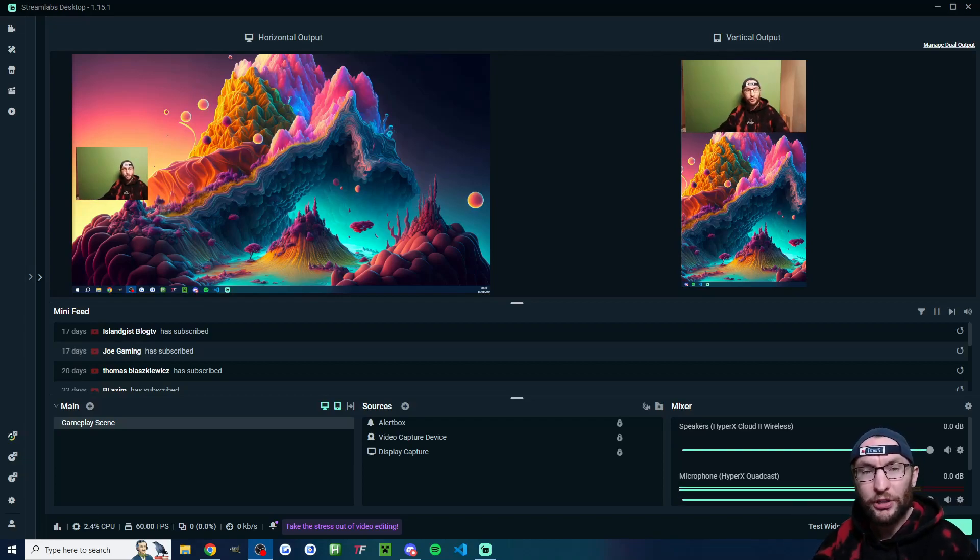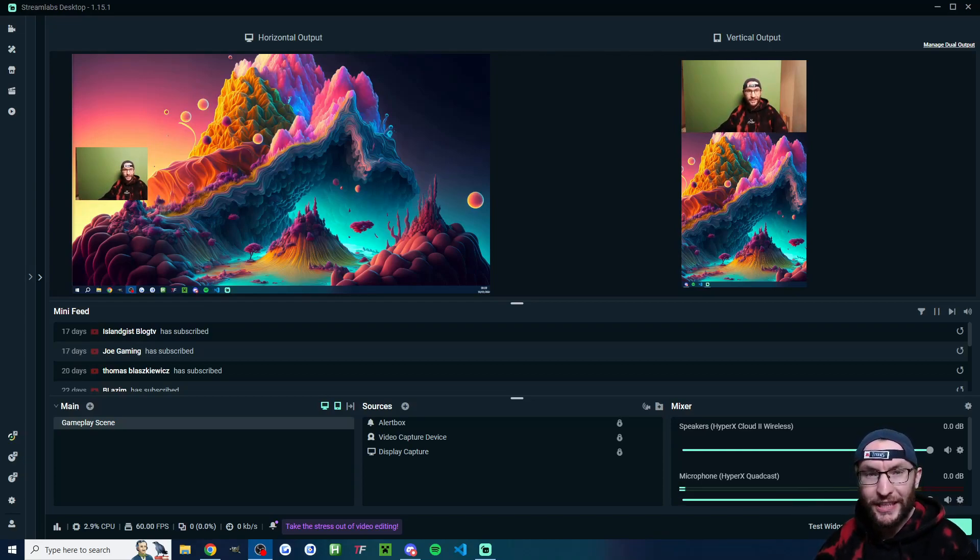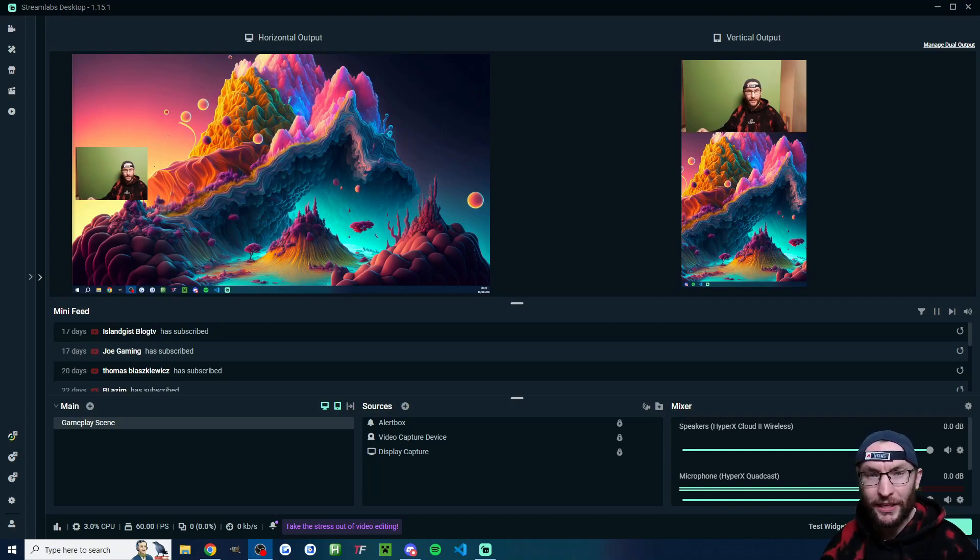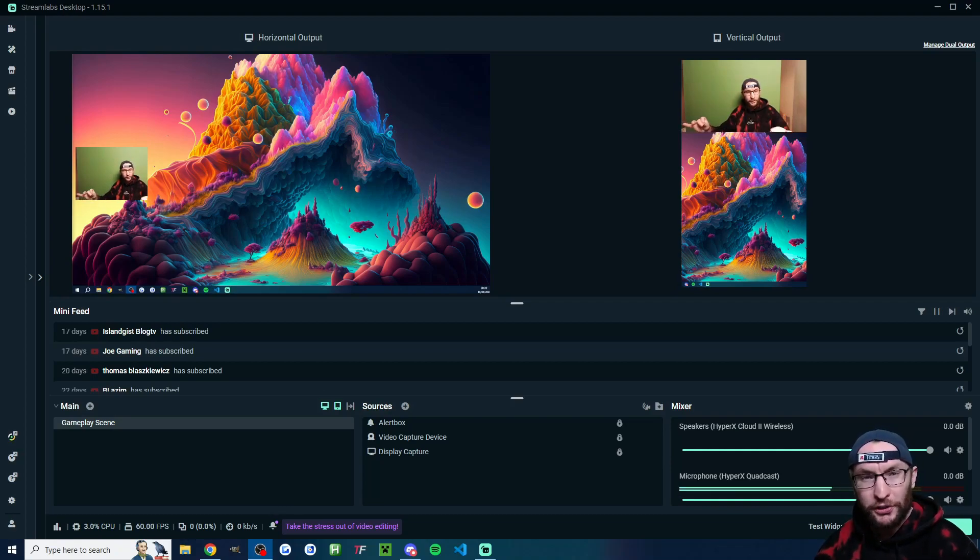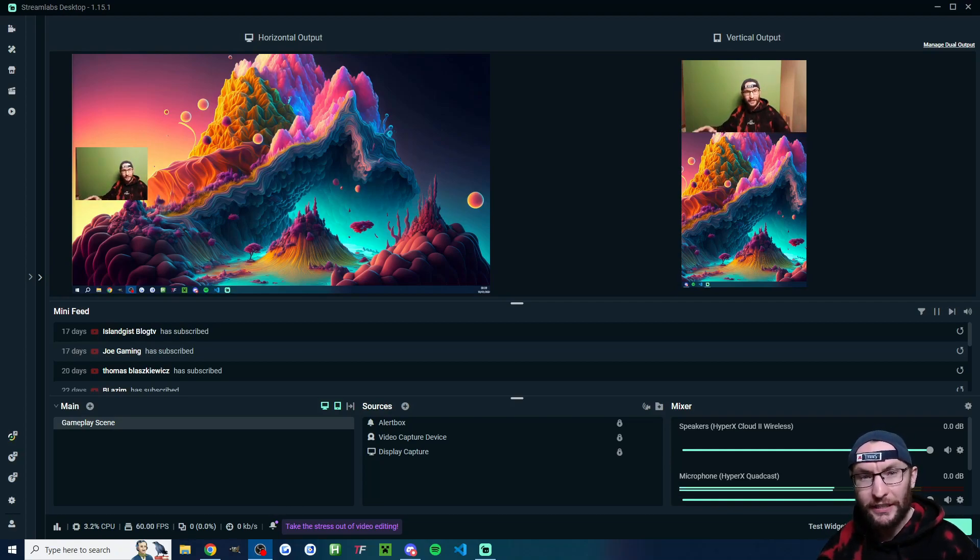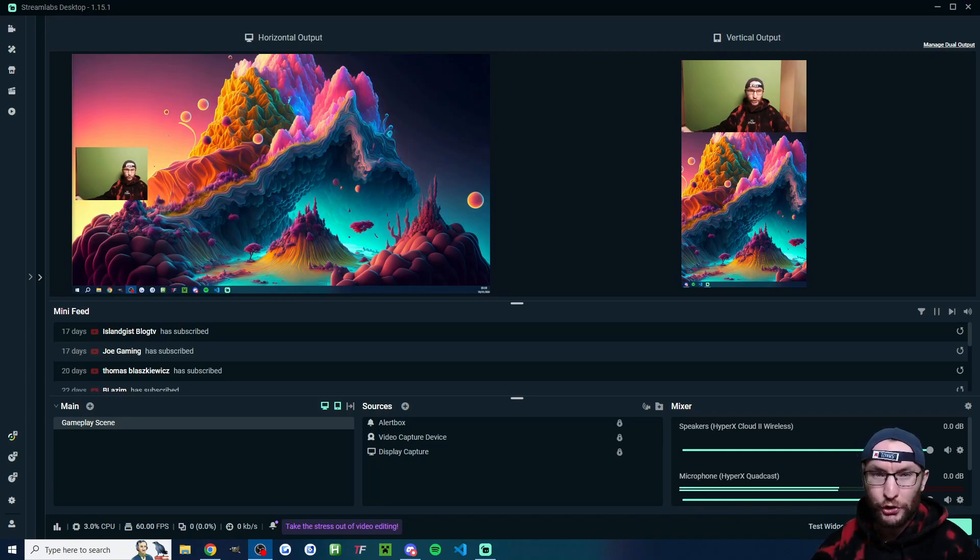Let's quickly set up Streamlabs so that you can stream in both landscape and vertical mode at the same time. This means you'll be live both on YouTube Shorts and via the regular live streaming method on YouTube.